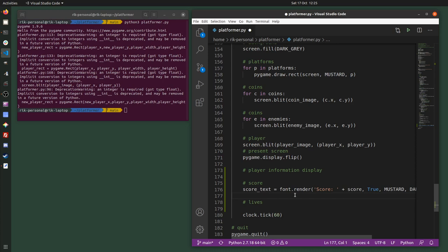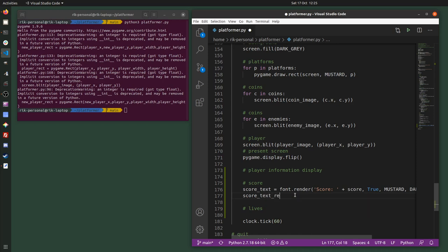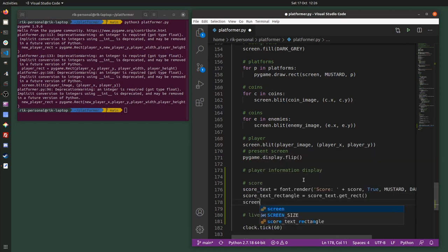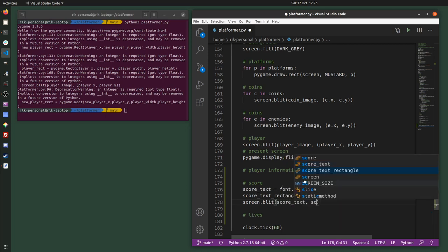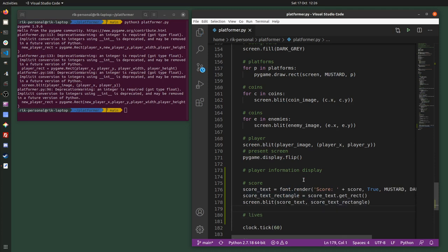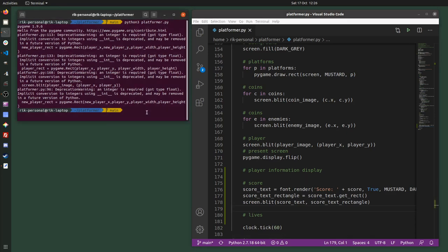Next I need to get the rectangle, because you draw the text to a rectangle. So I'm going to say score_text_rectangle equals score_text.get_rect(). And then I'm going to blit, or draw, the score text to the score text rectangle. It's not the most intuitive thing to draw text to the screen in Pygame, but that's everything you need.